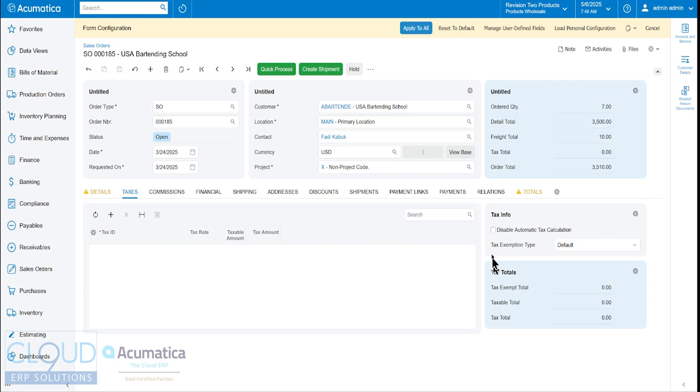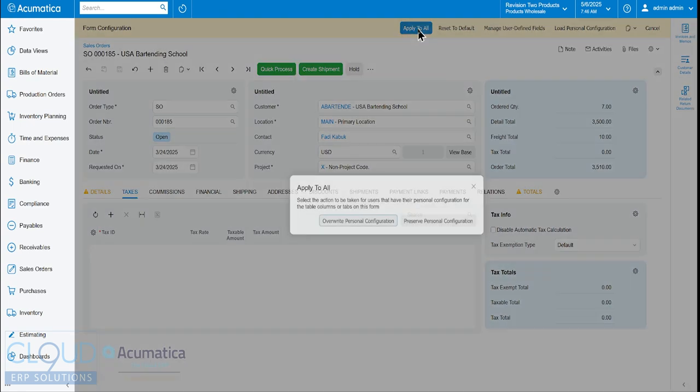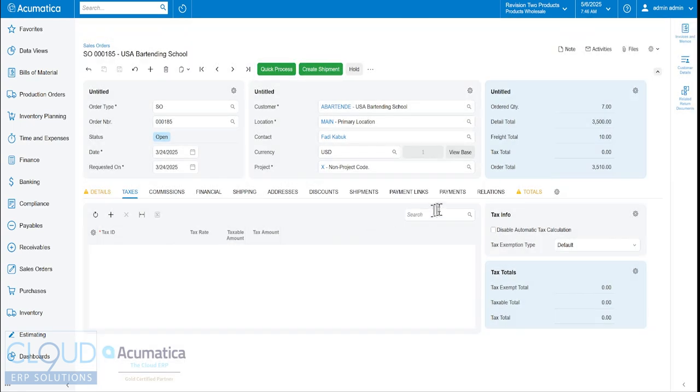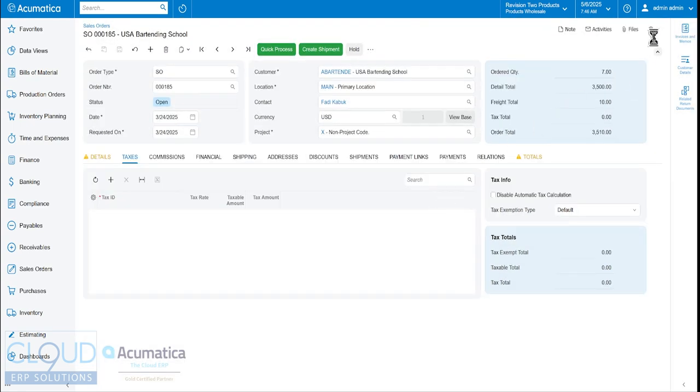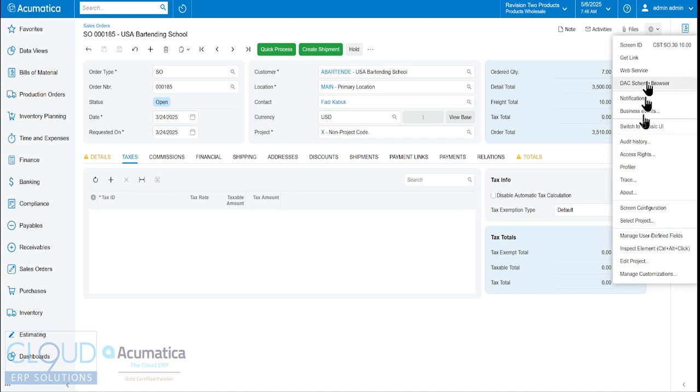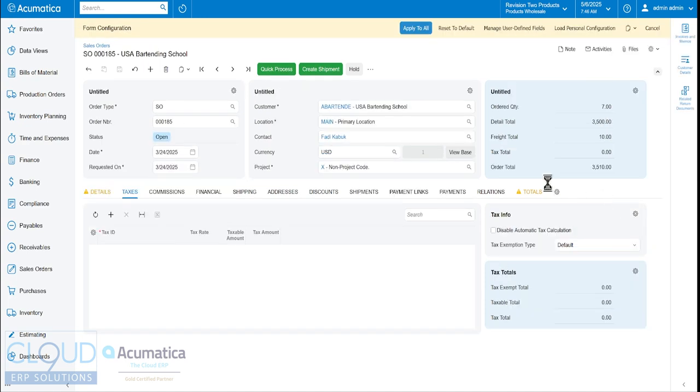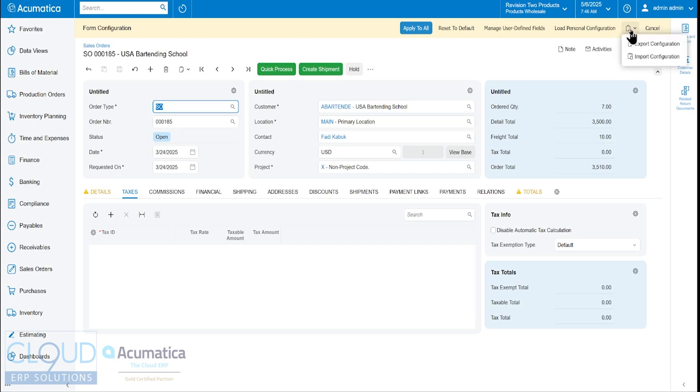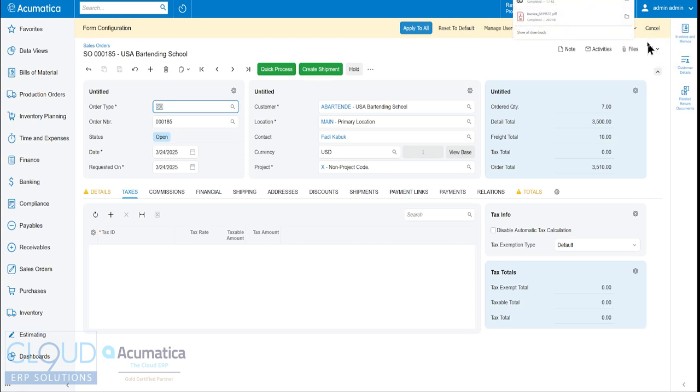Now, lastly, if I click on apply all and I go back into my screen configuration, I like to hit apply all so it saves it. And I click on this button here, I have the ability to export the configuration, which it's done.